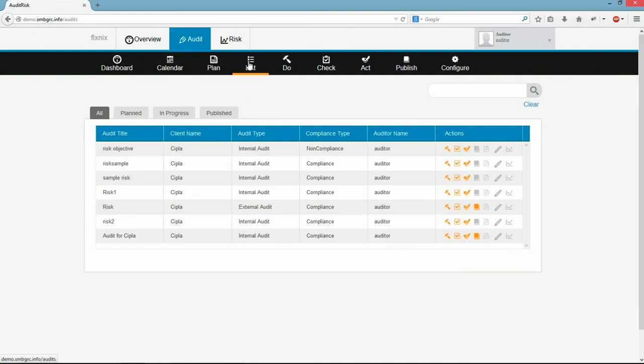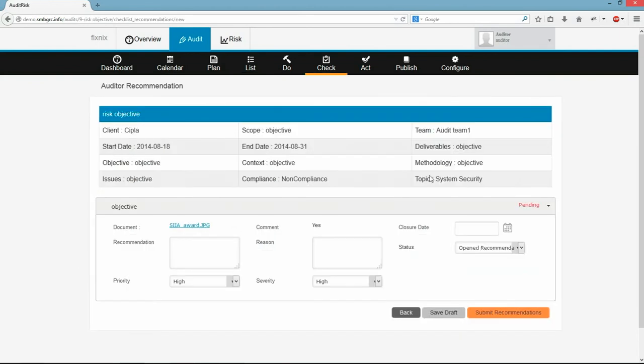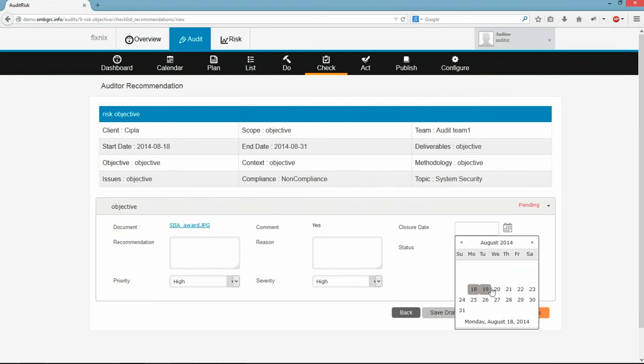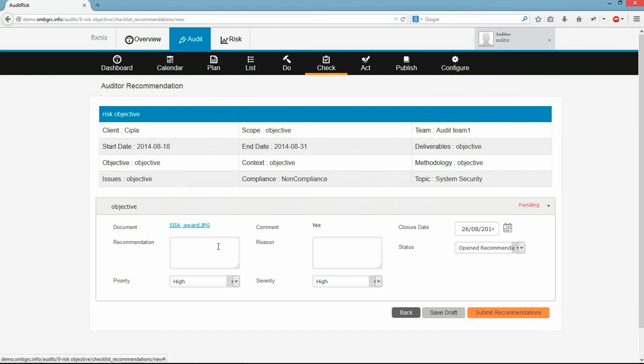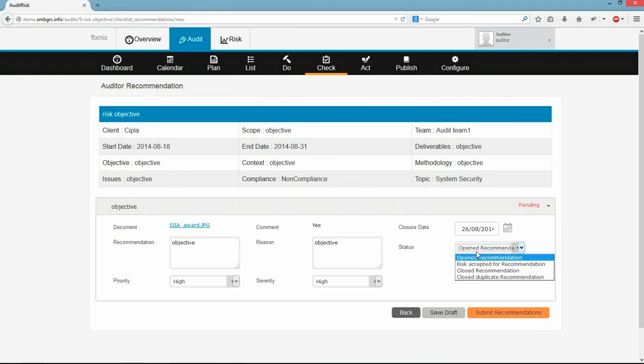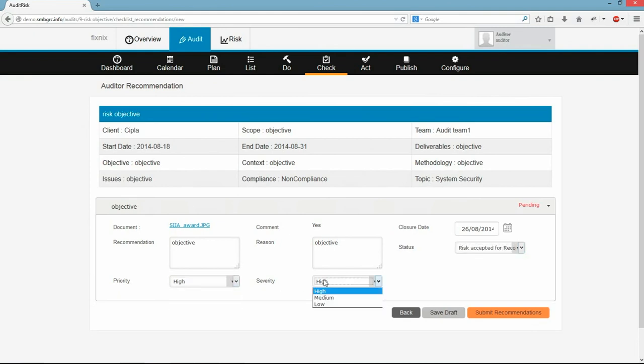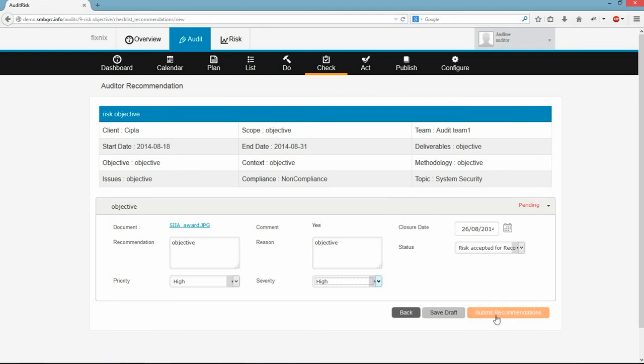Auditor will give his recommendations, reason and status of the recommendation. He can even change the priority, risk score and severity based on the response. I am submitting the auditor's recommendation by clicking this button.